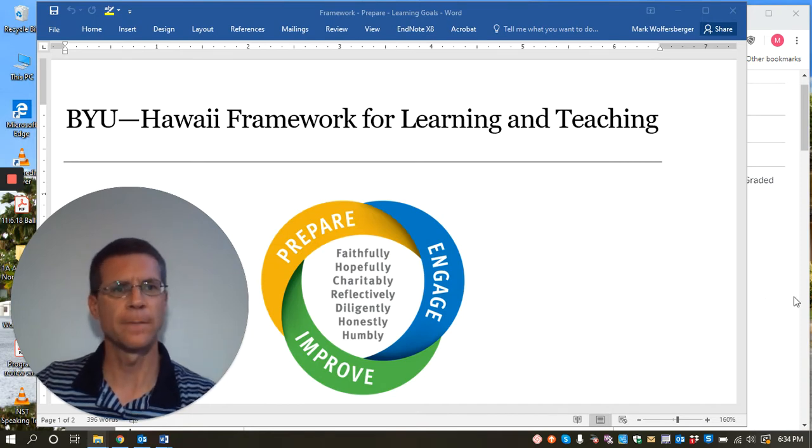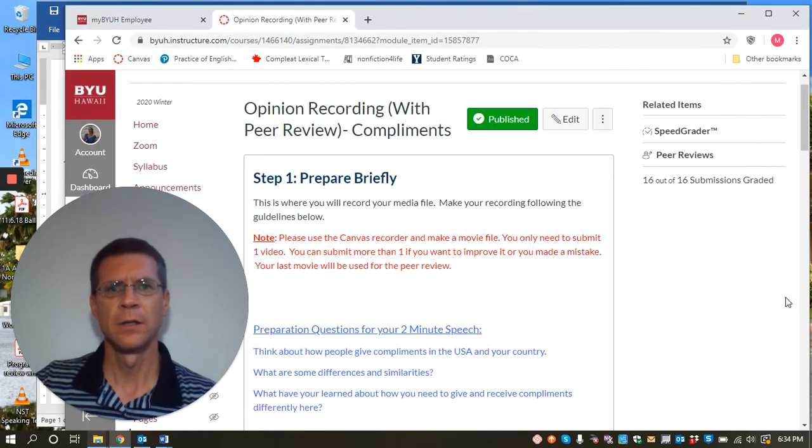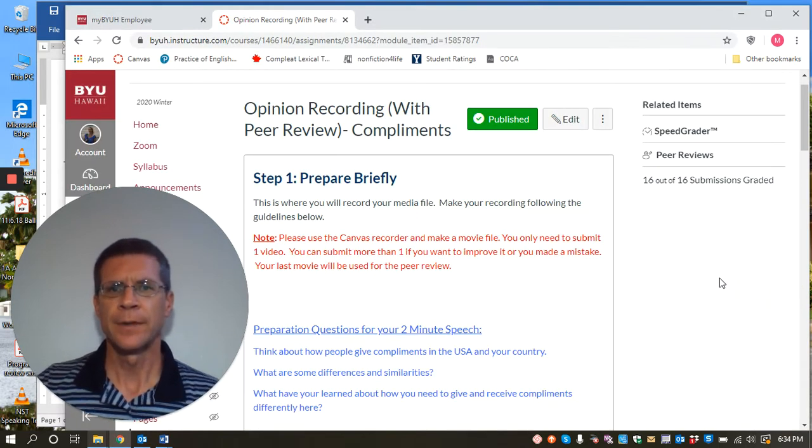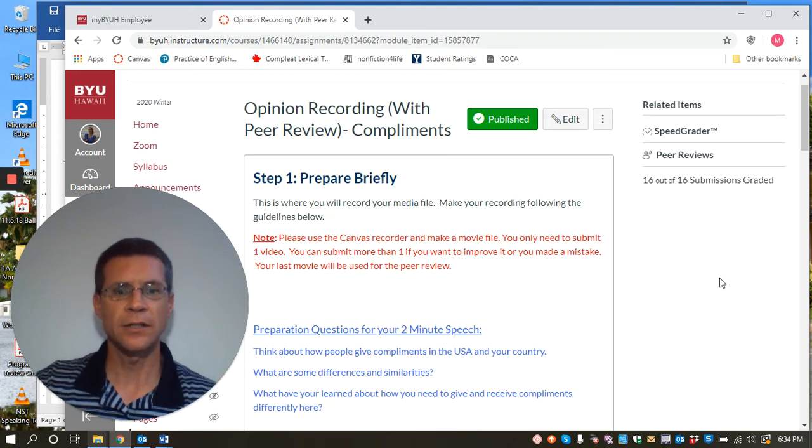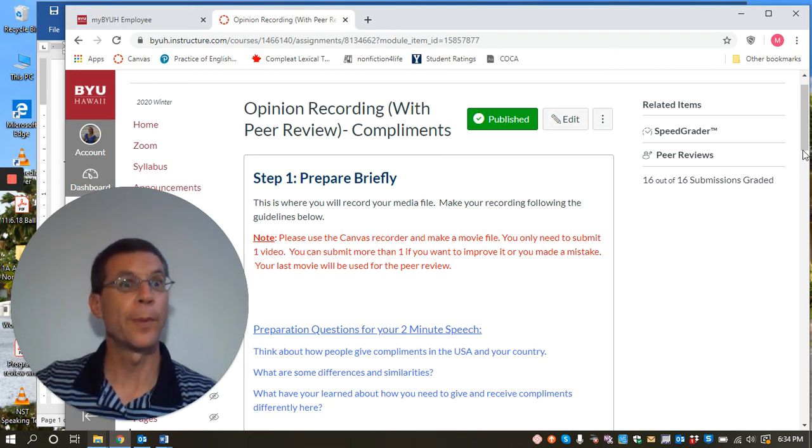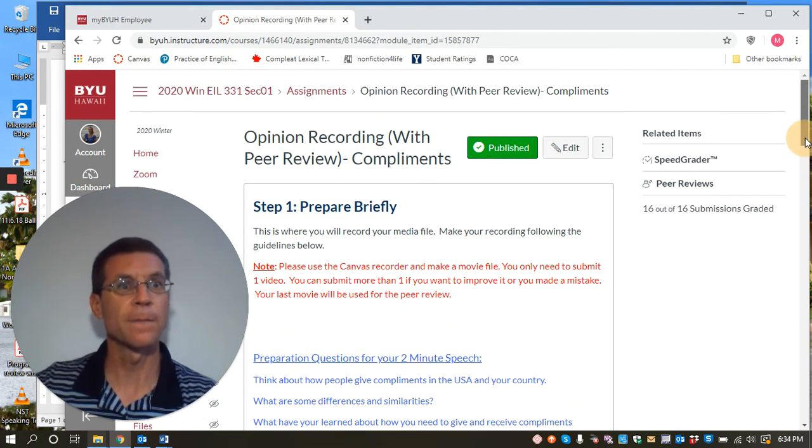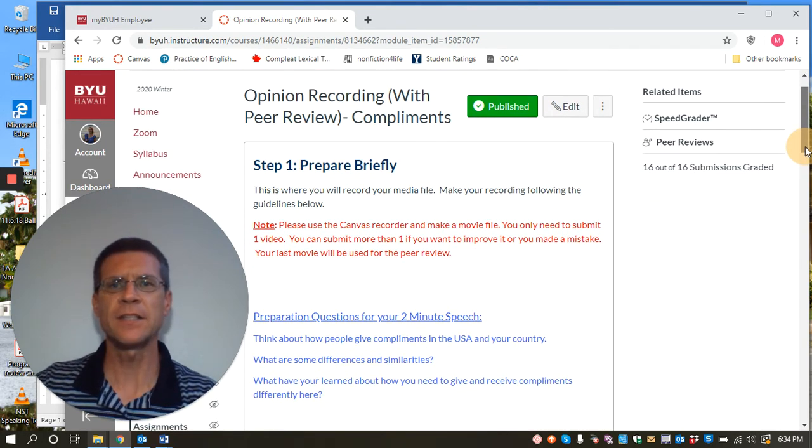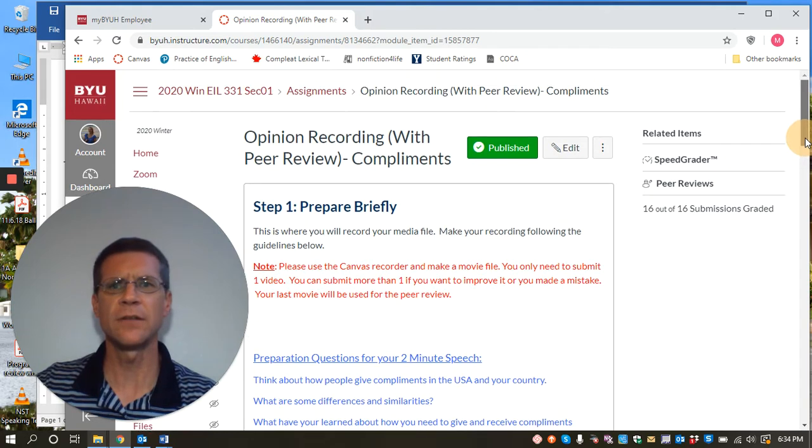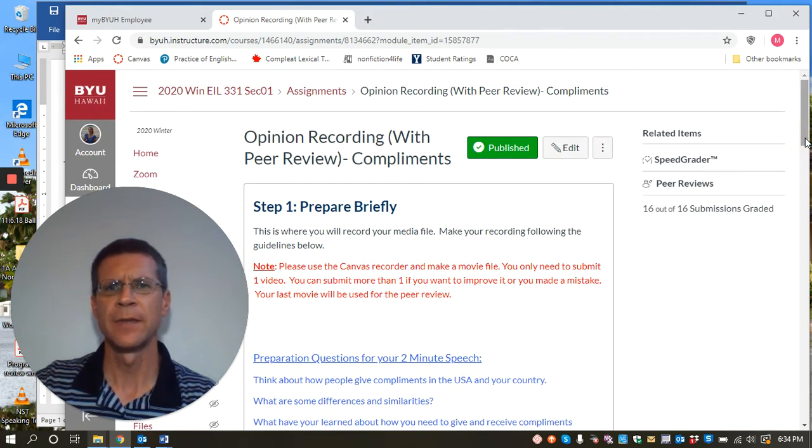So let's take a look. Here we go. We're looking at a course here, it's actually from Rebecca Wolfersberger, my wife, and this is an assignment that she gives in her oral fluency class.